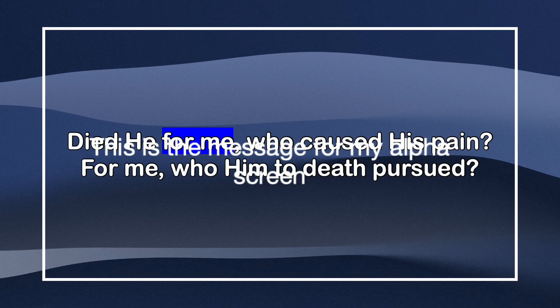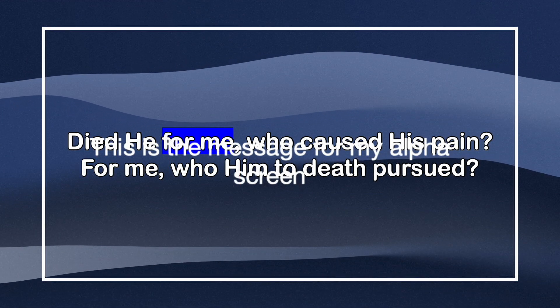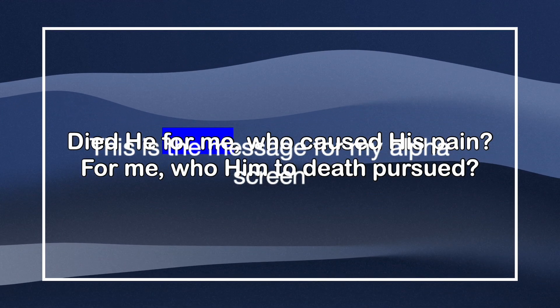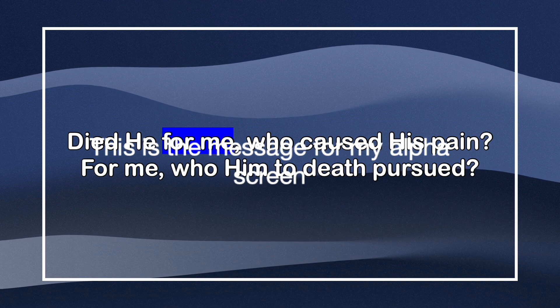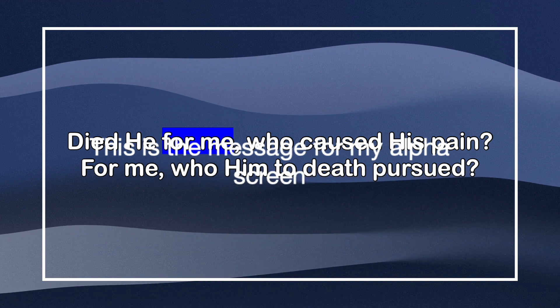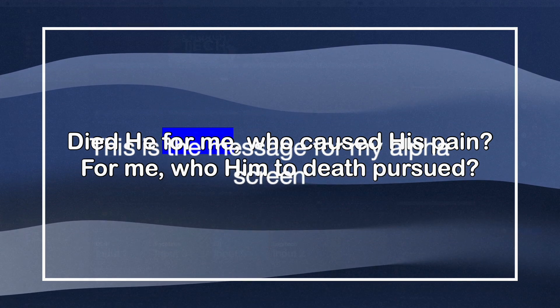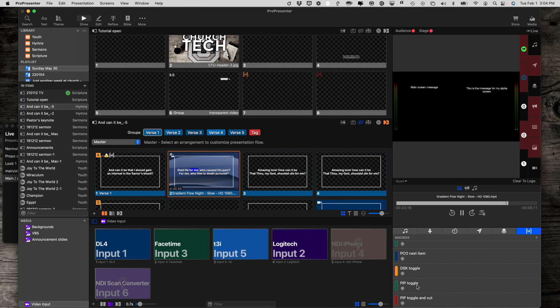So there it is. And notice this message is for my alpha screen. It's kind of hard to read, but there it is. And I'm going to toggle that off. And now that goes away. So that's how you do that.